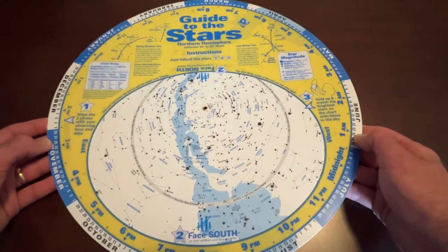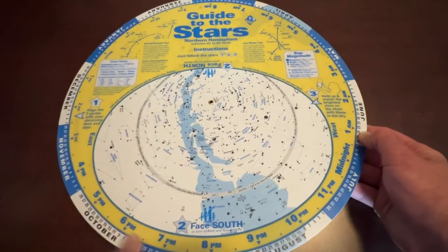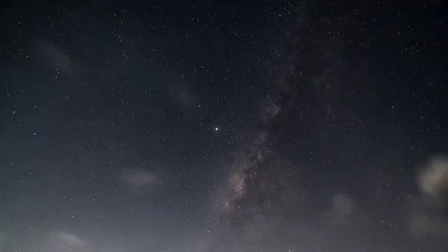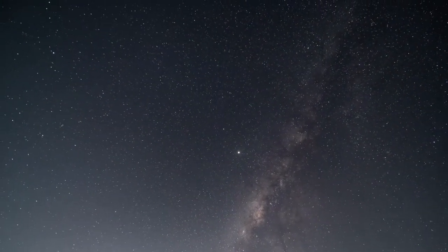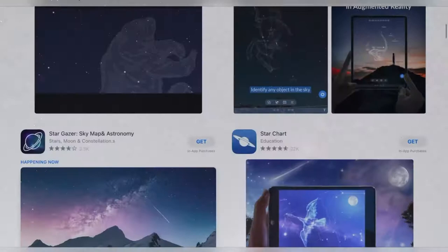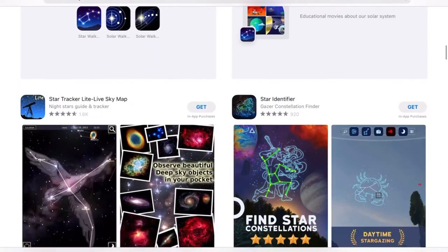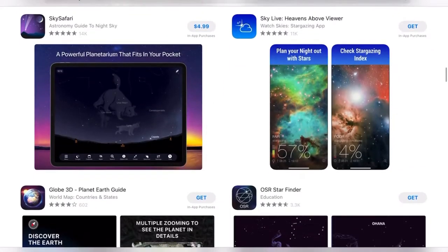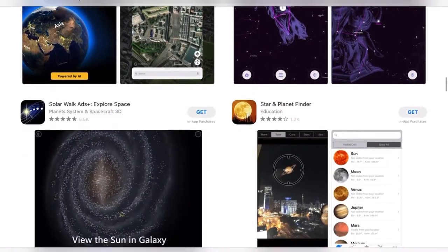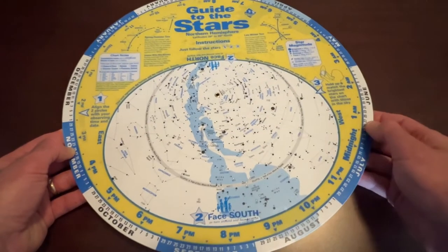Hey, it's Steve. In this video we're going to take a look at a planisphere, what it is and how you use it, and how this can be a nice tool to help you learn the night sky and find objects that you can see with a pair of binoculars or a small telescope. Today we have plenty of applications you can use on your phone or tablet to help you navigate the night sky, things like Sky Safari, which I like to use a lot myself, but I think there's still a place for a planisphere for helping people to learn the night sky.